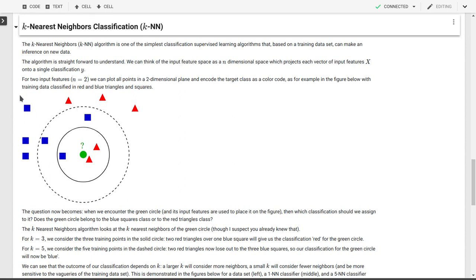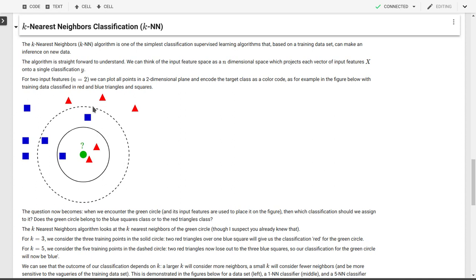So in this case here, we have an x and a y-axis, so that could be the two input features. One would be plotted on the x-axis, one would be plotted on the y-axis. And the target class, or classification, is encoded here as a color code. So we have two classes, the blue squares and the red triangles. So that's where we start in a specific case where we have two input features, or n is equal to 2.